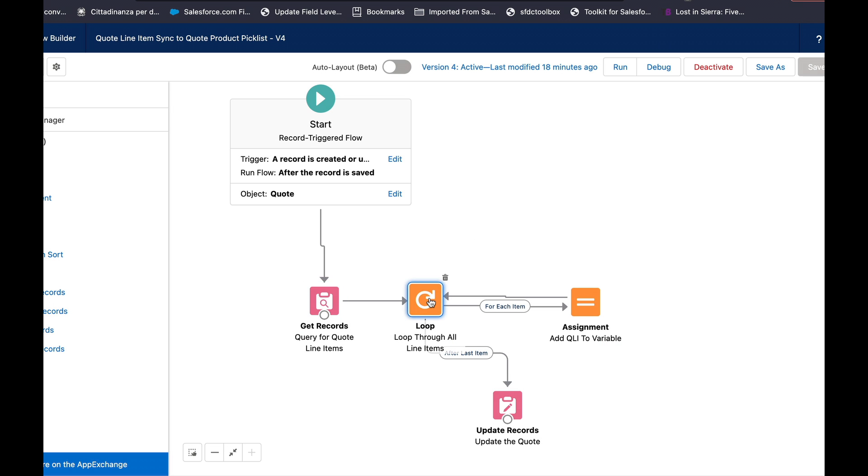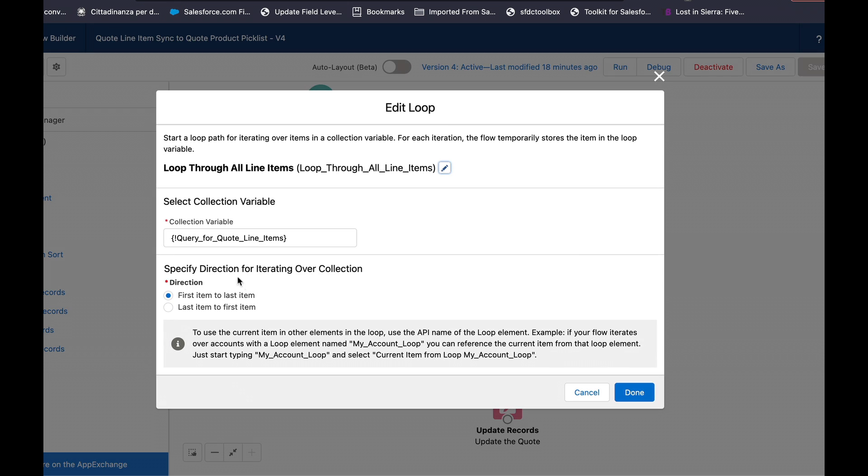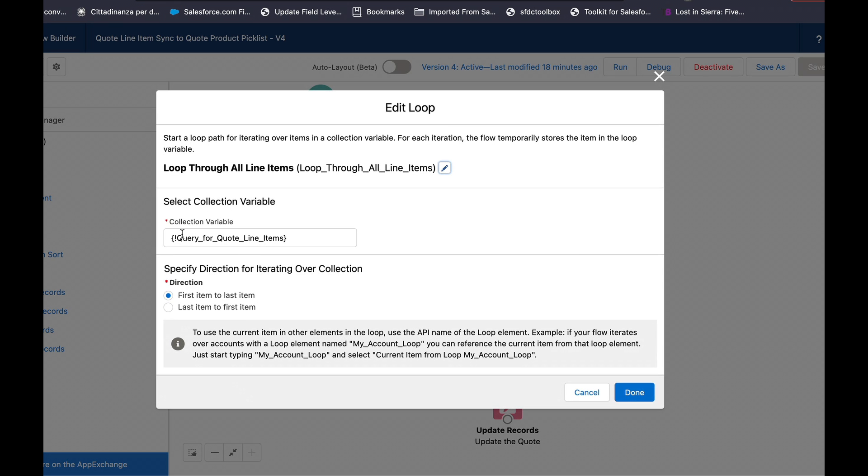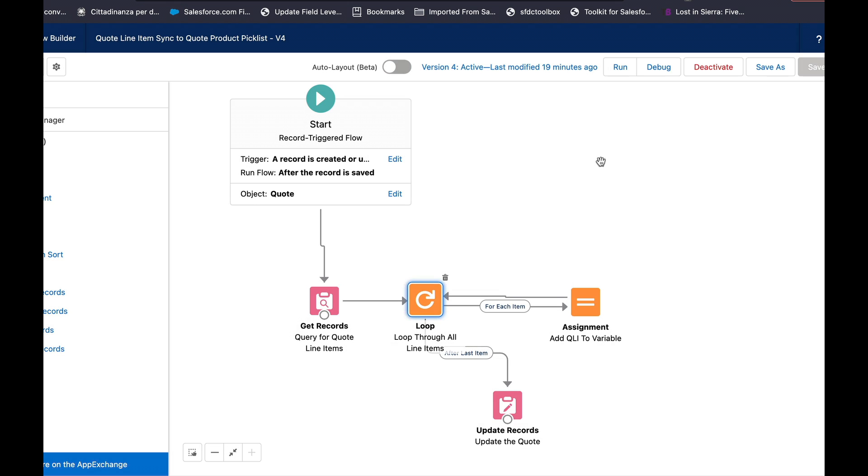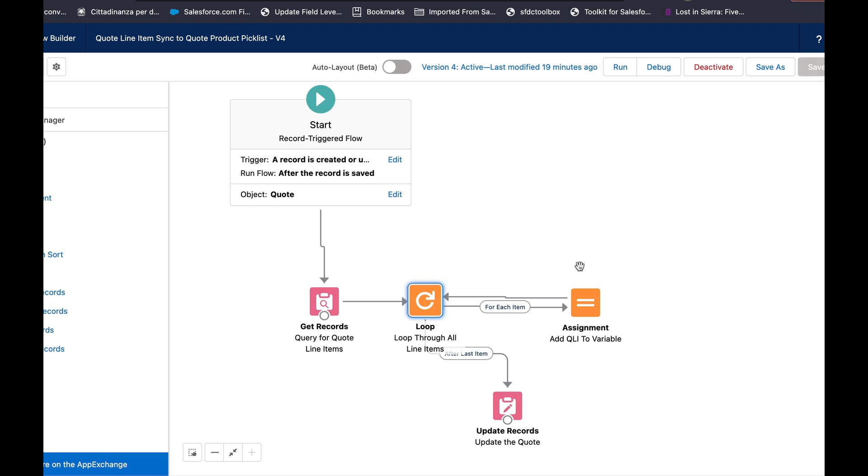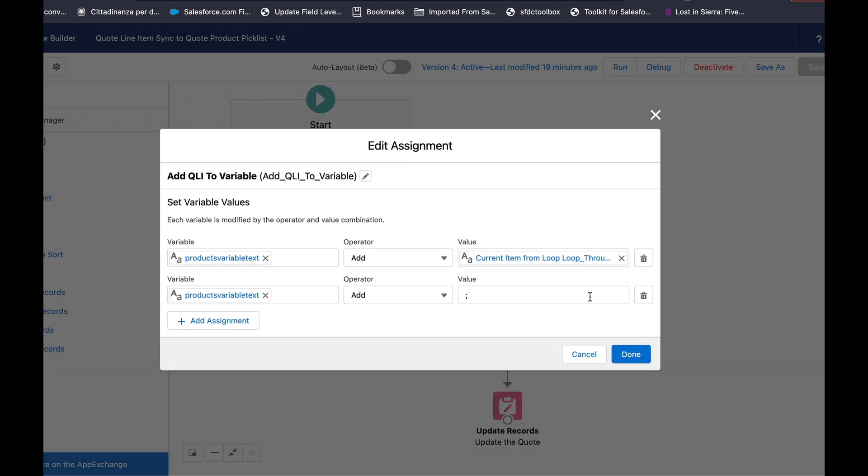Then I use a loop element so I select that collection variable that comes from the previous step and then I use an assignment element.